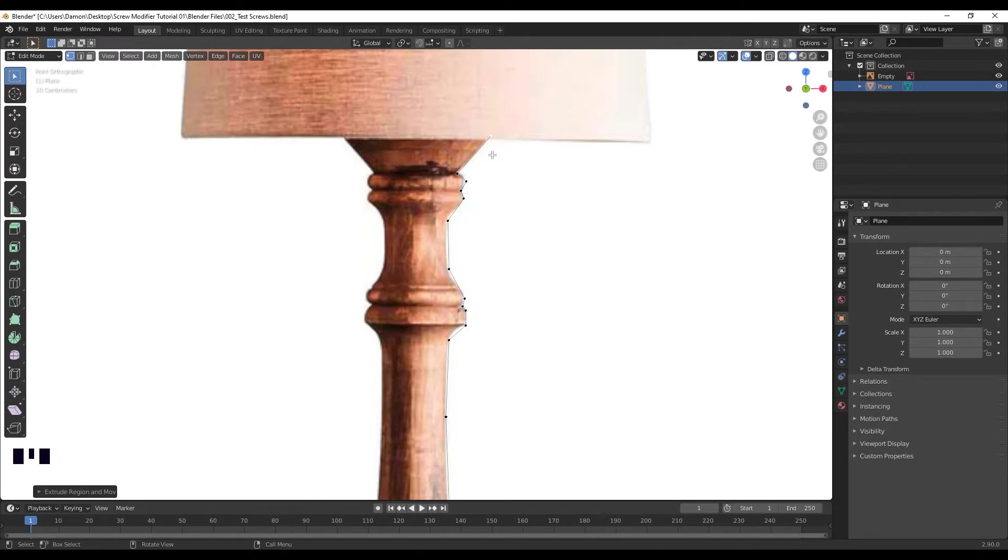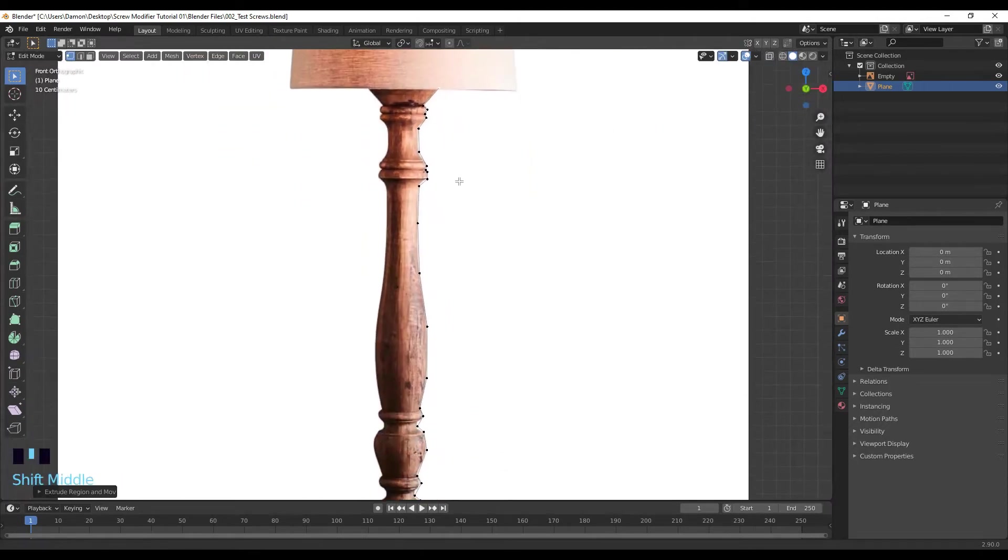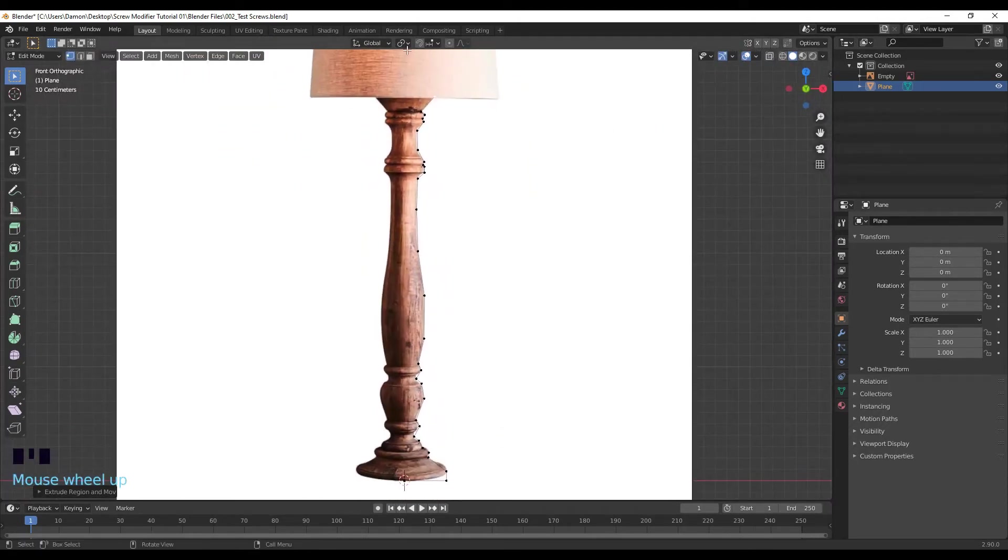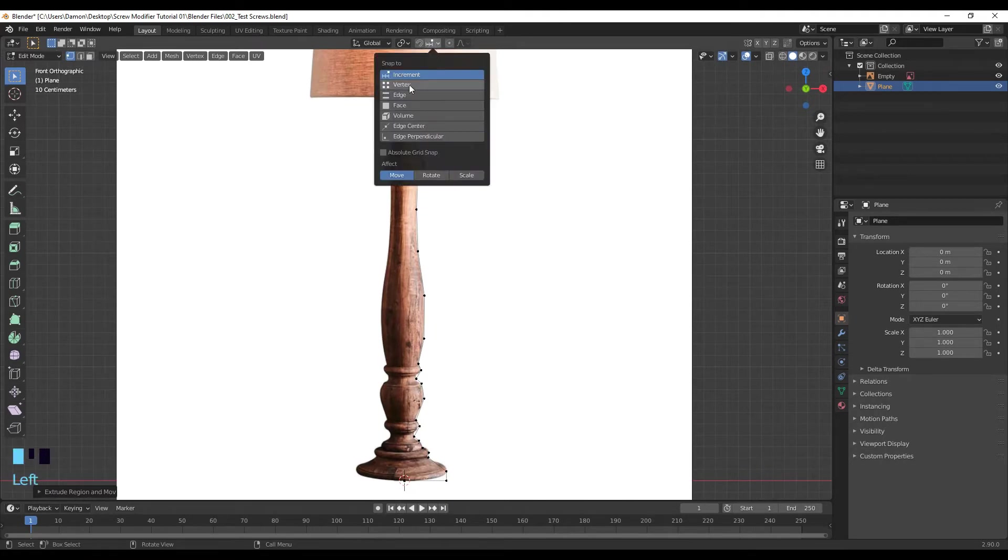Okay, so once we're up here, I just want to go back and I want to turn snapping to vertex.